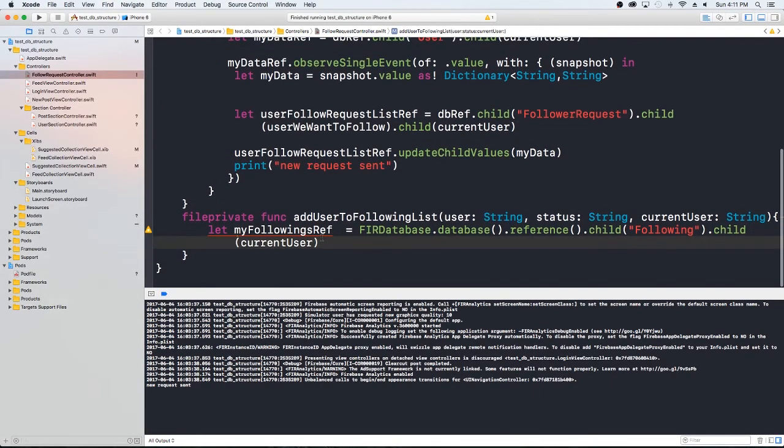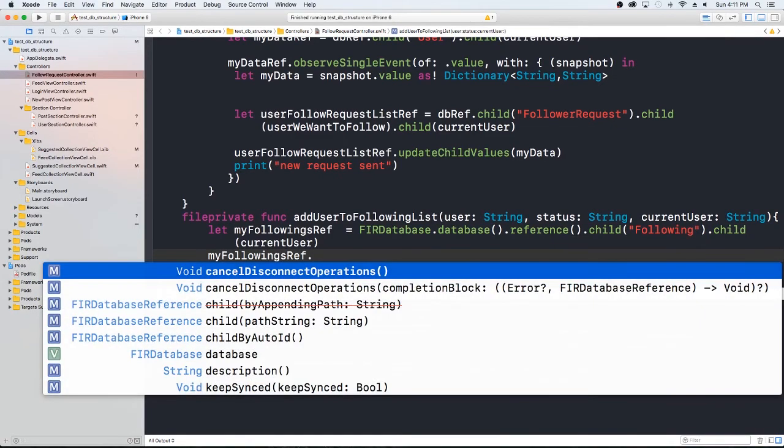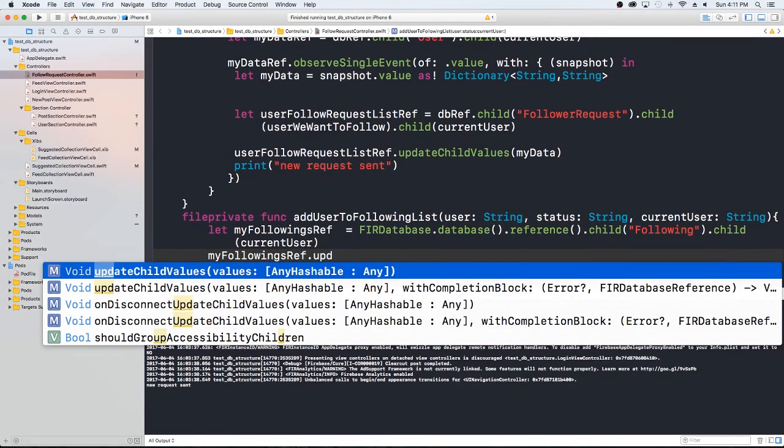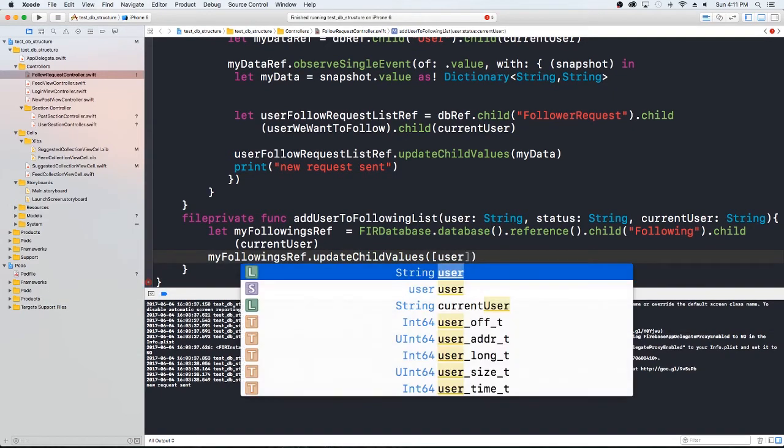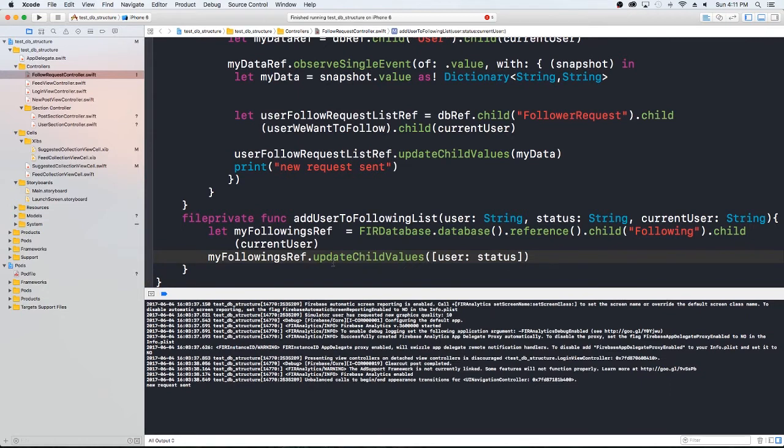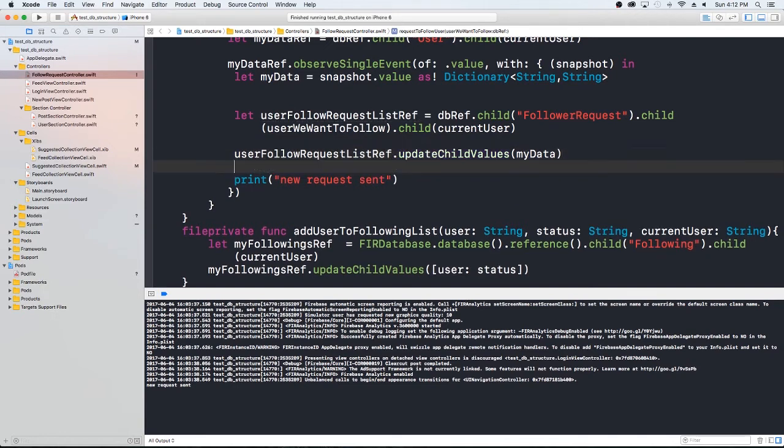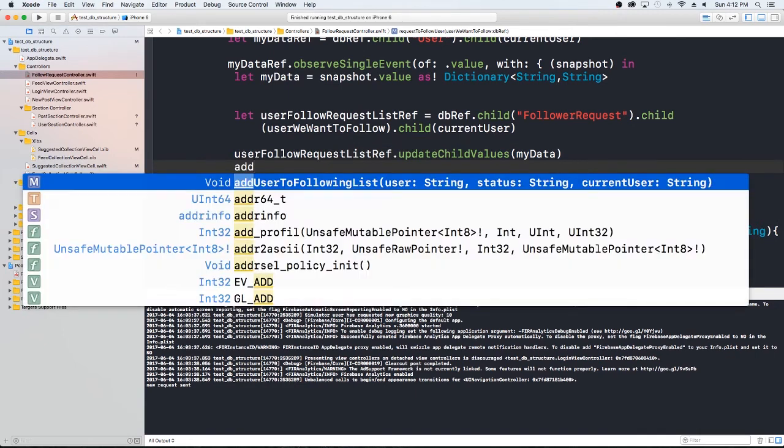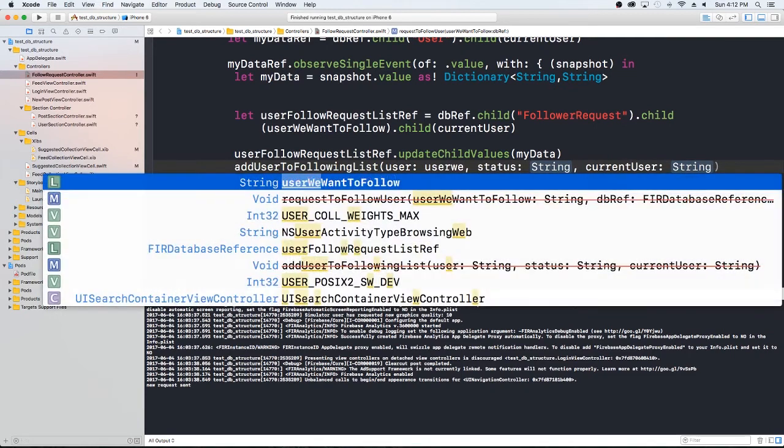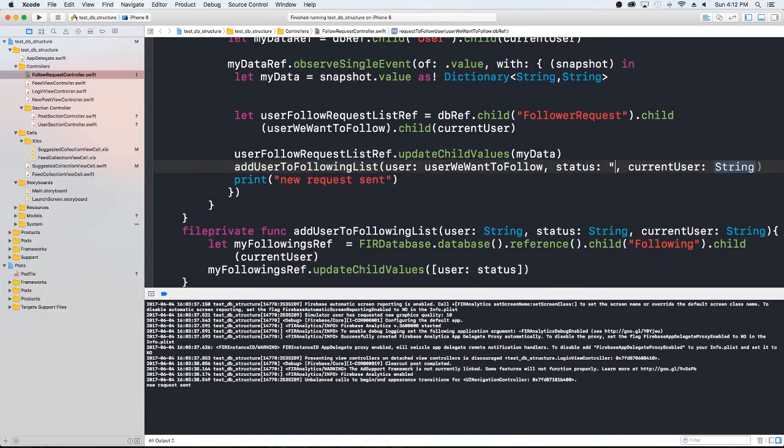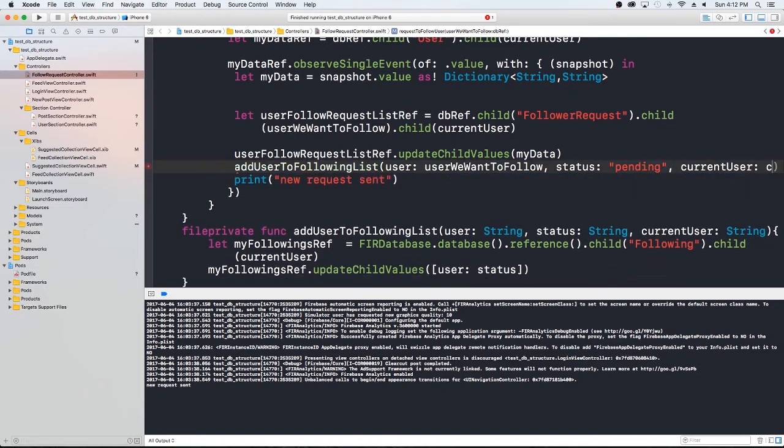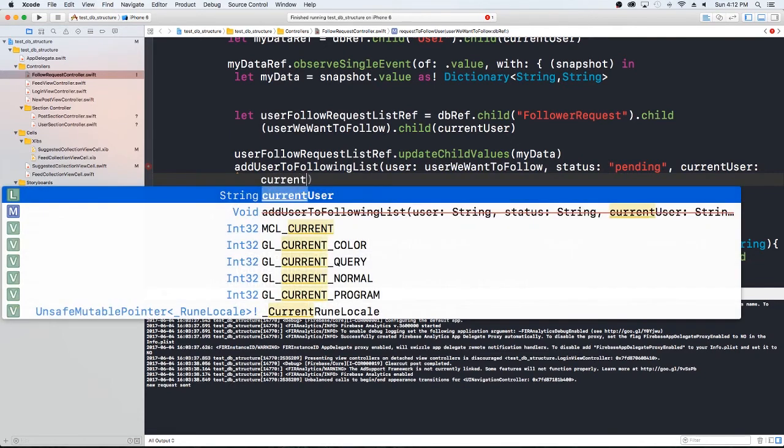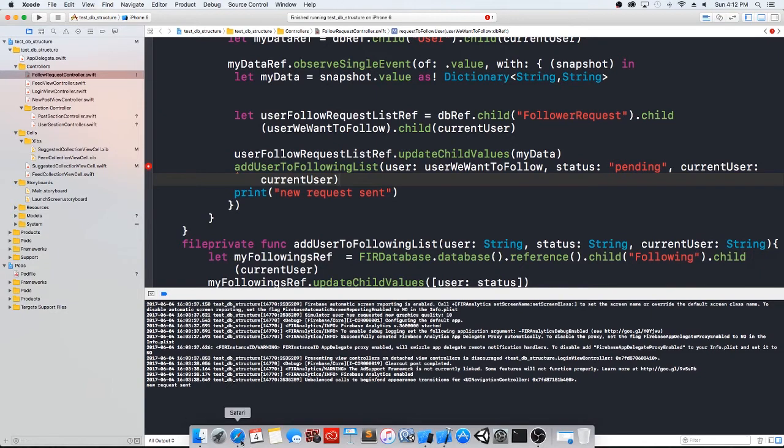So now we're just going to add a value pair into this location of the user that we want to follow. And then the status. So once I get this, what I want to do is my following reference dot update user and then a status. All right. So here we're just basically trying to add this user that we're going to pass in and then this status. So let's go ahead. So we updated the user's information. So let's update ours. So I'm going to say add user. The user is going to be the user we want to follow. The status is going to be pending. And then our current user is going to be the current user.